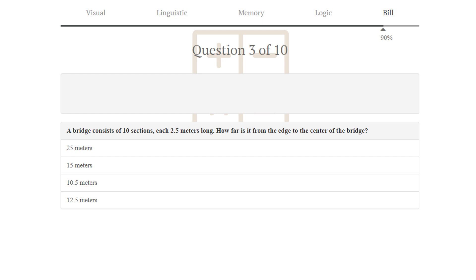Puzzle number 3. A bridge consists of 10 sections, each 2.5 meters long. How far is it from the edge to the center of the bridge? This is 10 times 2.5 times a half. So 12.5. 12.5 meters is correct.